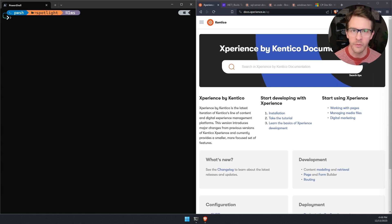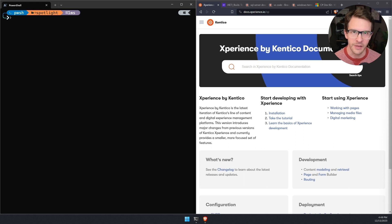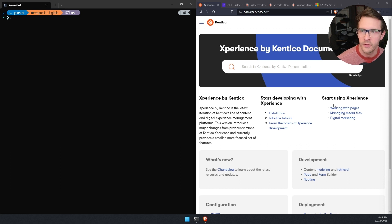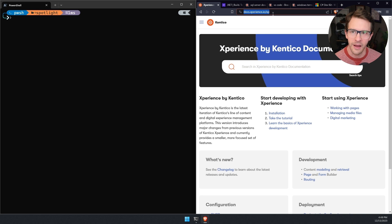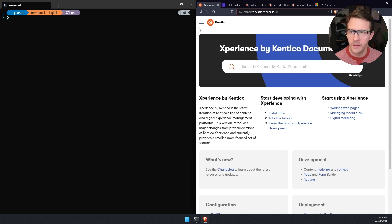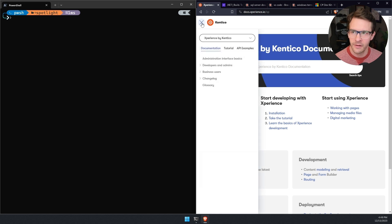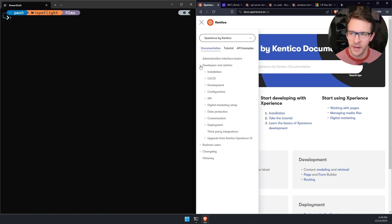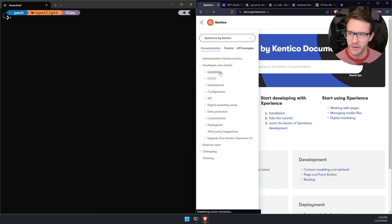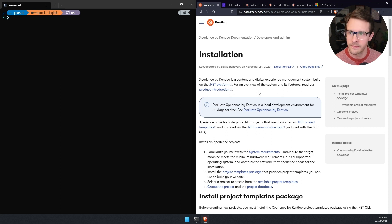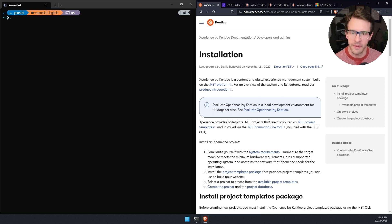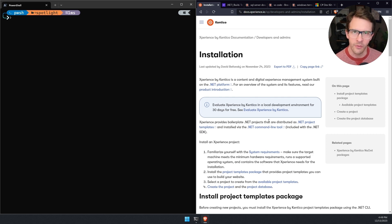We'll start here with the Experience by Kentico documentation to guide us through the installation process. So you can access the documentation by going to docs.experience.io forward slash XP. If we look at the navigation here and open it up, we see there's a section for developers and admins and underneath that installation. We'll go ahead and click that and it'll take us to the installation documentation.